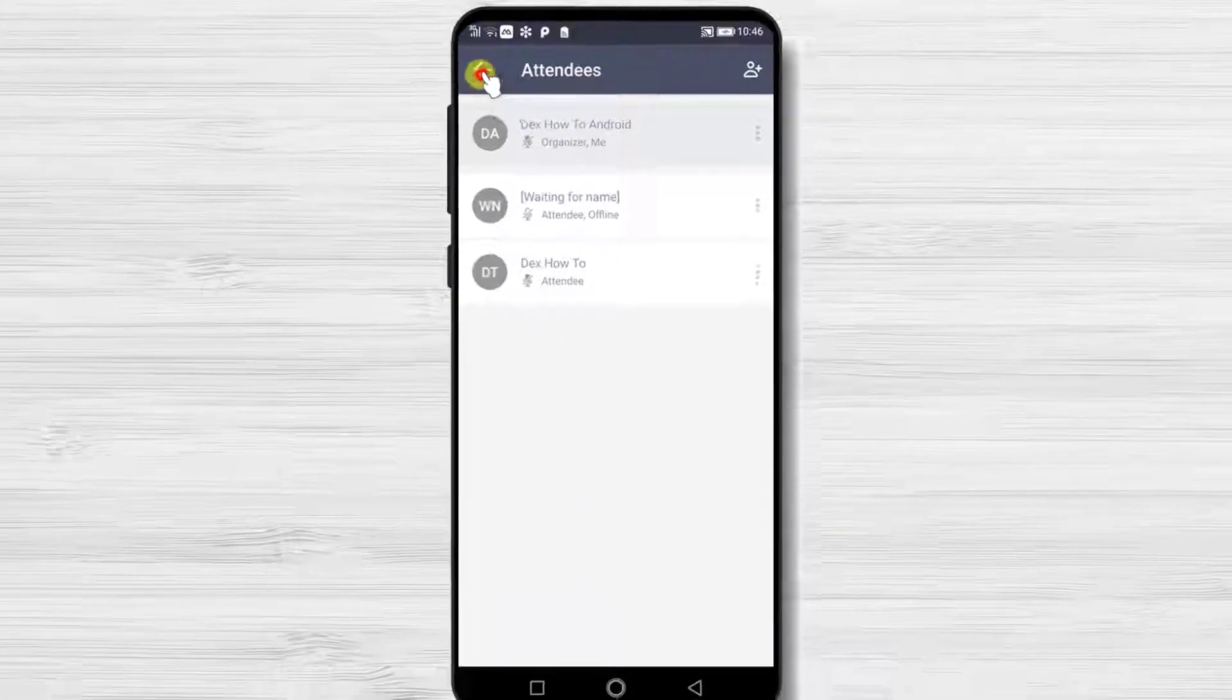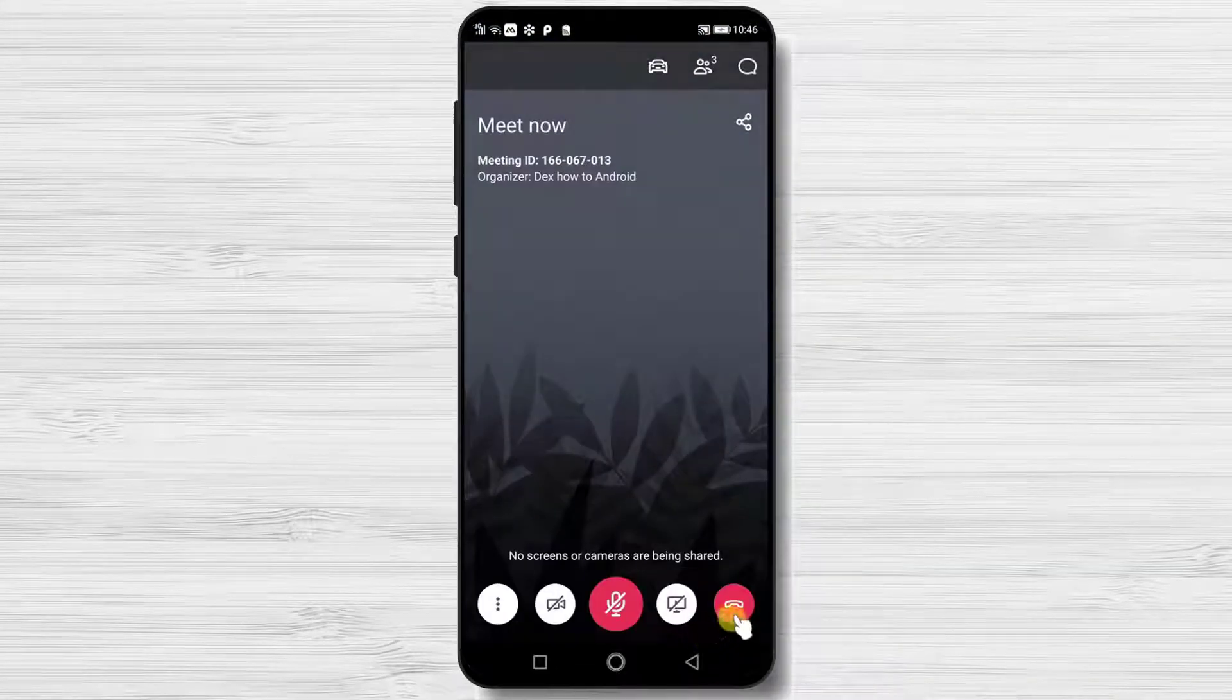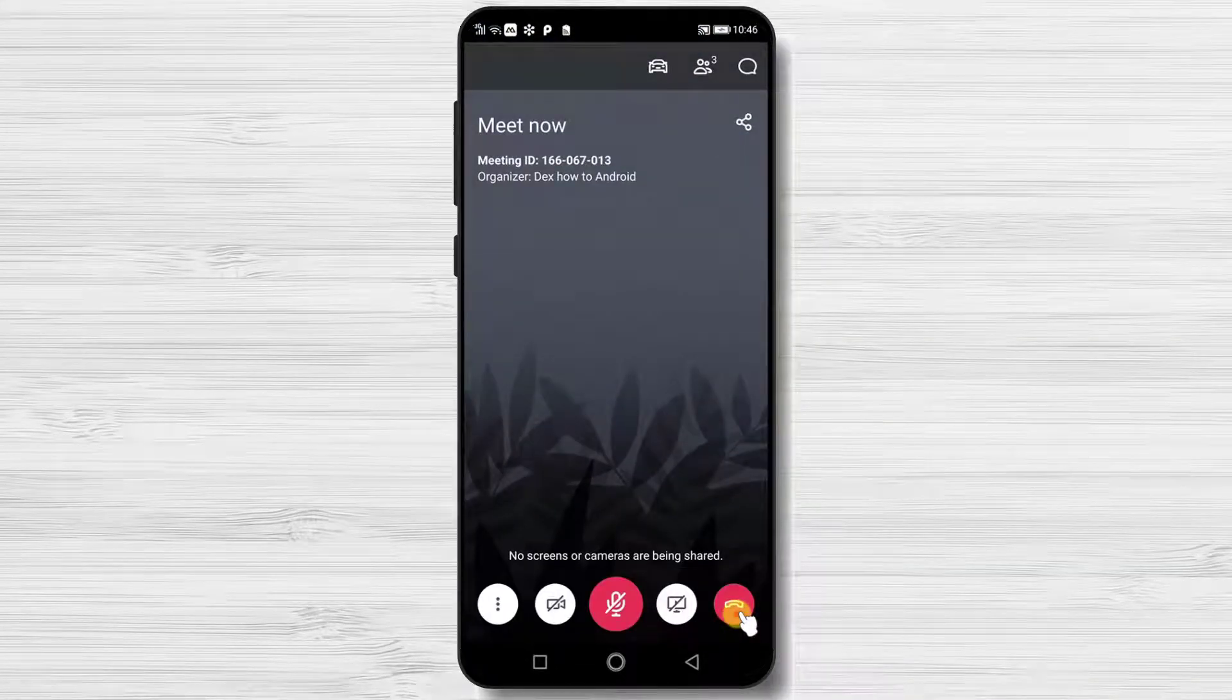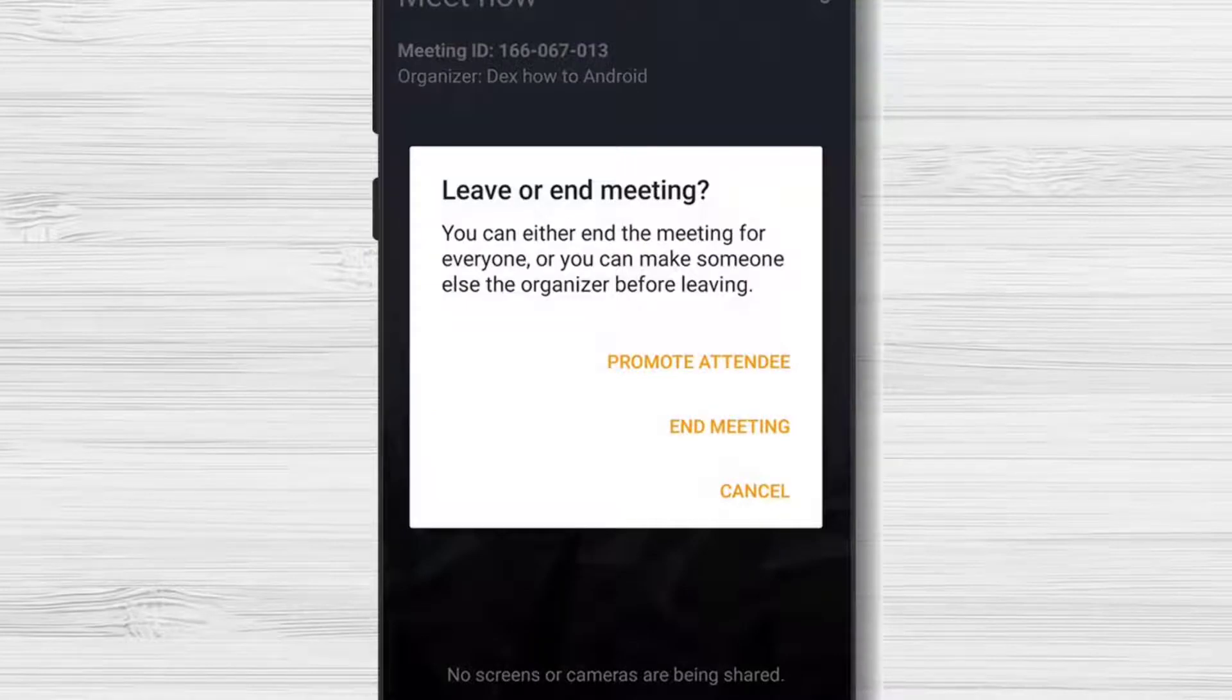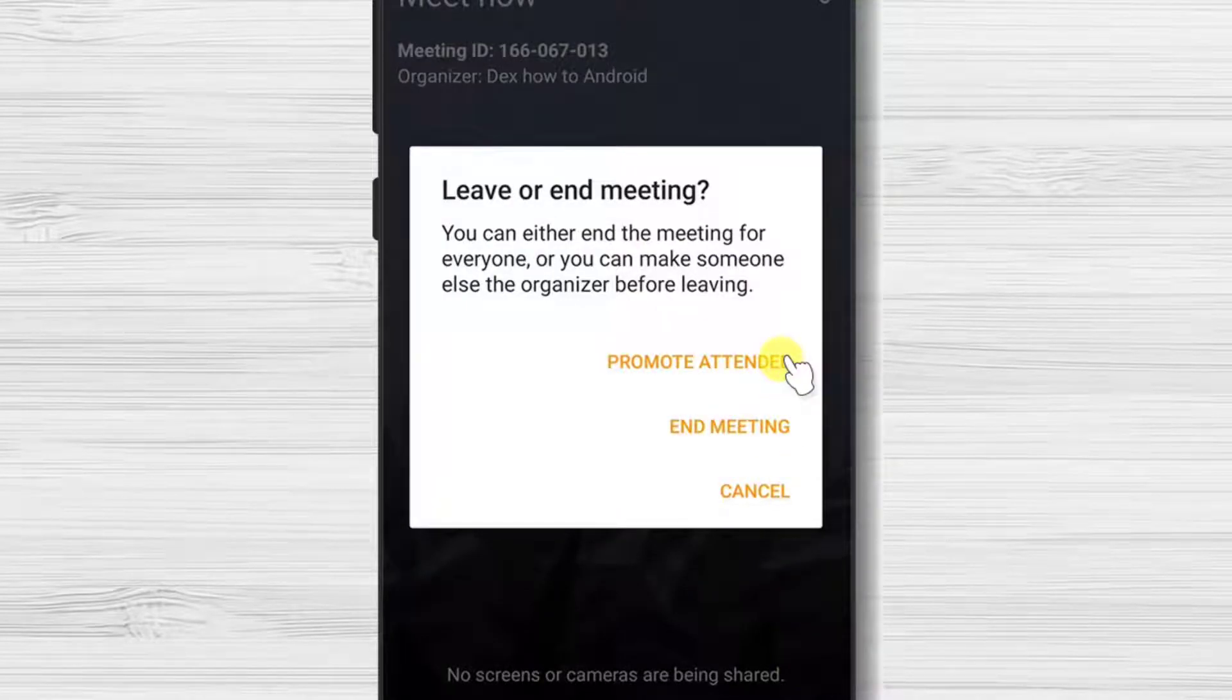After the meeting is finished you can end it. Tap on the end call button to finish the session. Here you will have two options.